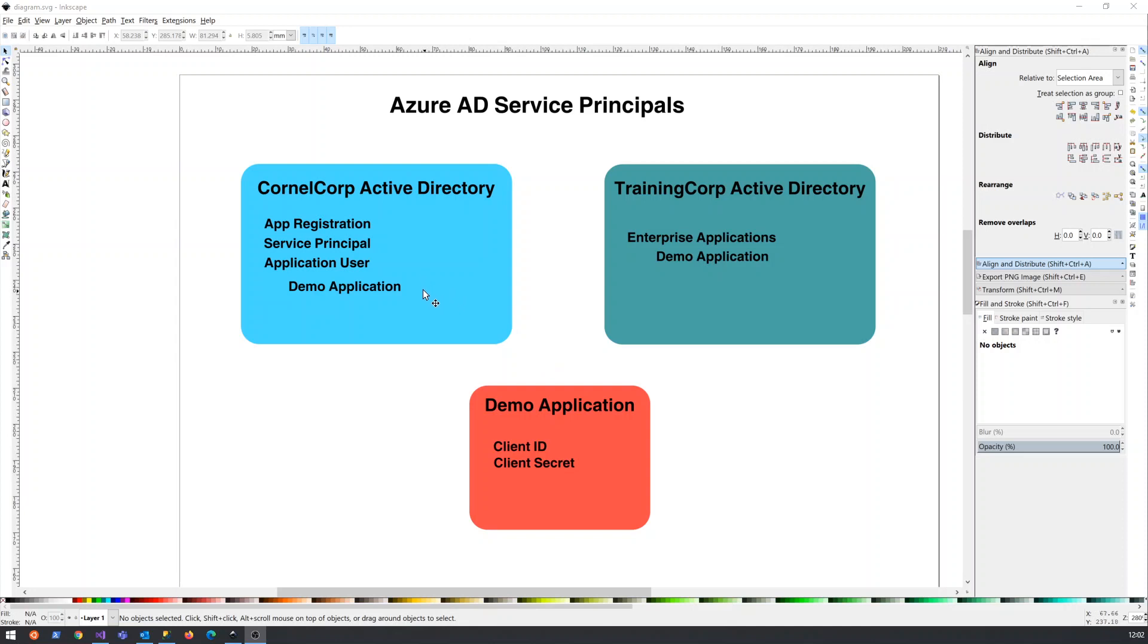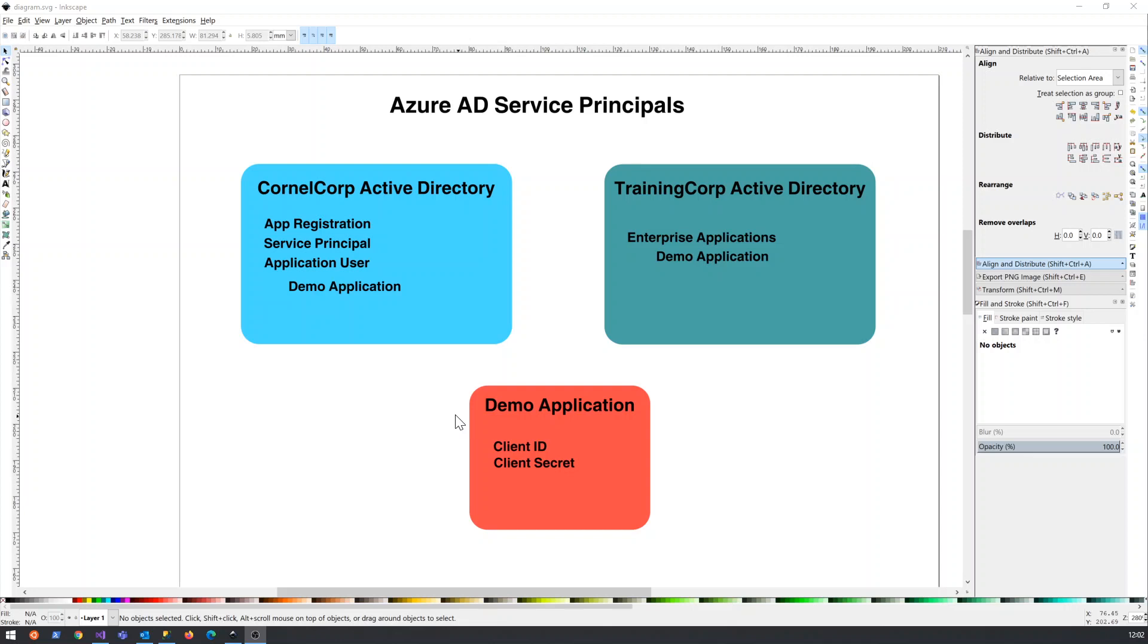However, there's another idea that we have an application that's got its own ID and password. And it can log in to this Active Directory. For example, we may call that application the demo application.